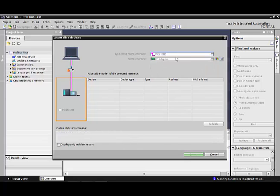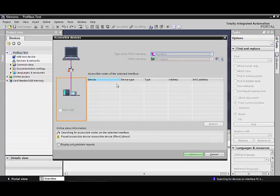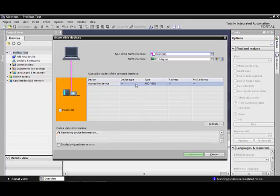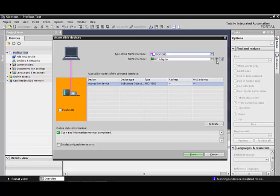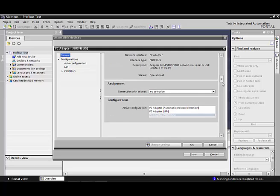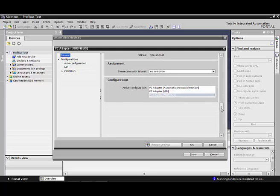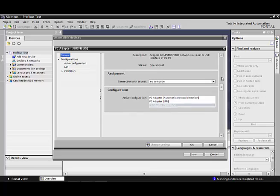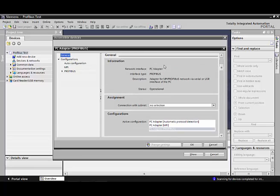And it's going to automatically scan for active nodes that are on the Profibus network. This one found Profibus, the address is 4 in this CPU. And then these are how to access the different configurations if you want to change anything. We just leave ours, everything at default, and it seems to work just fine.